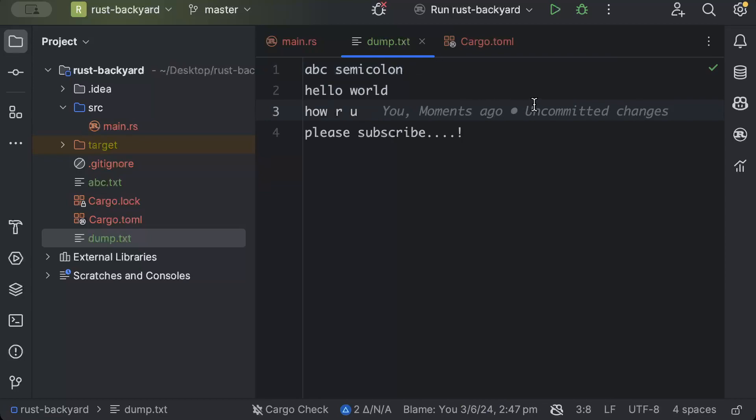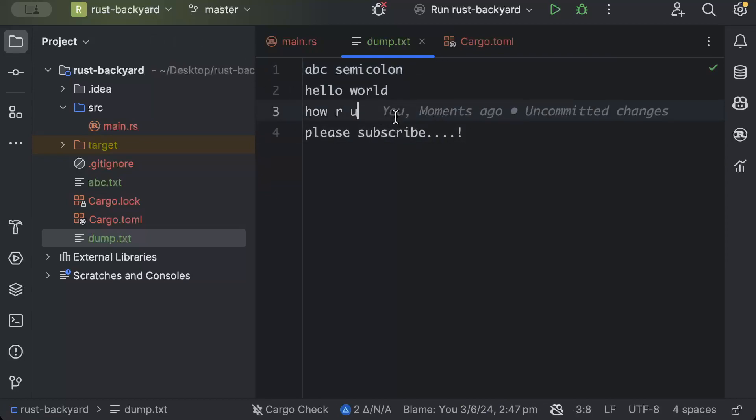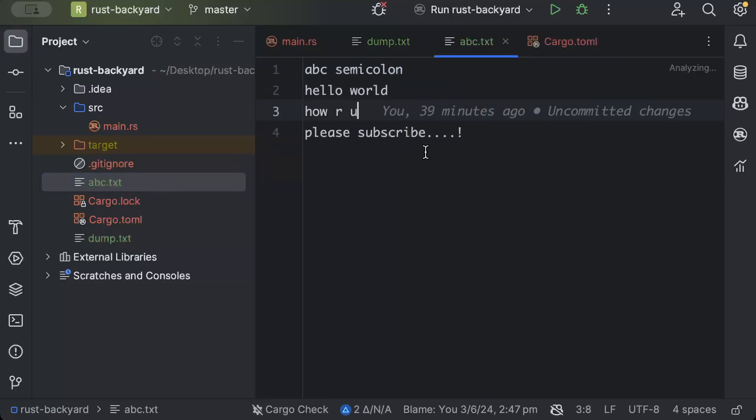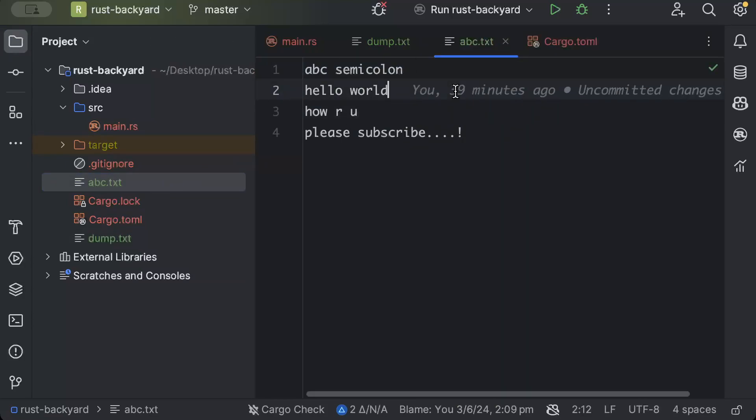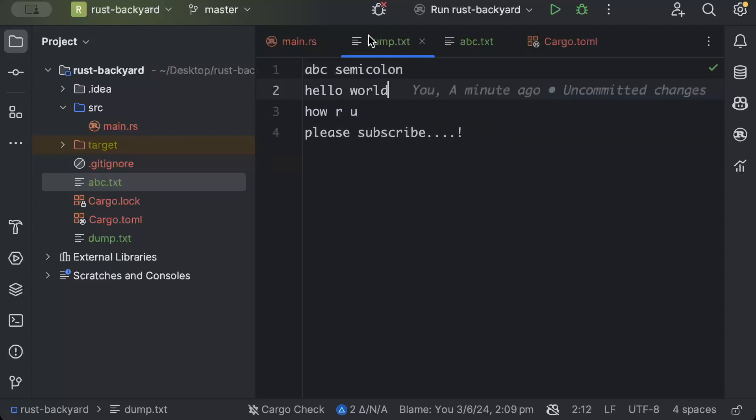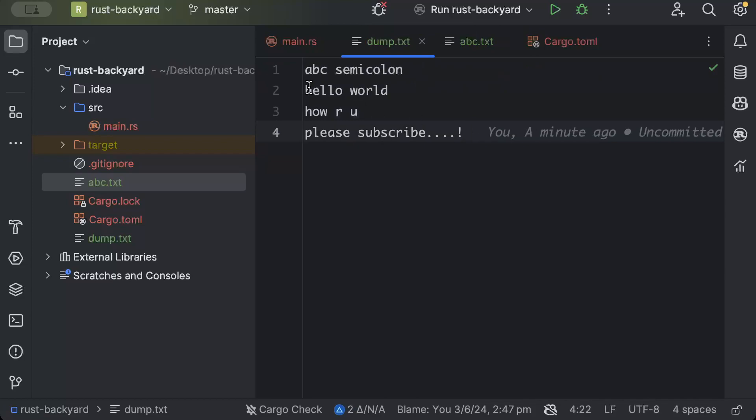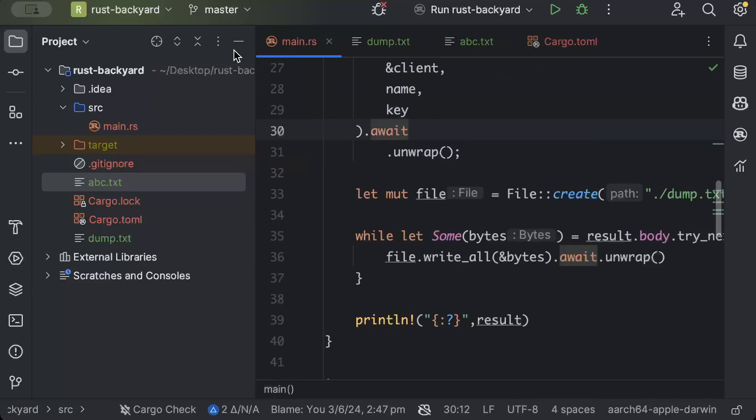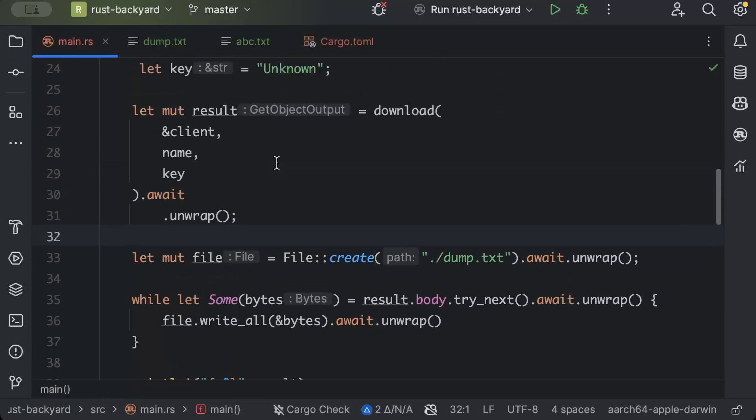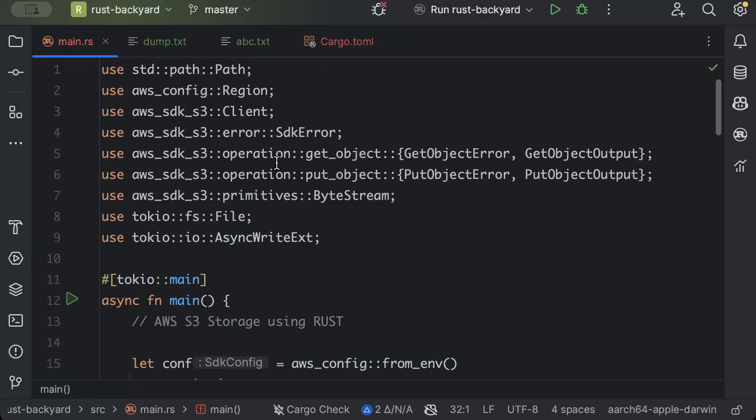And there you go, there is dump.txt which is the same text. As you can see, it says moments ago, which is like we downloaded this file and we have all the content which was in the original file. So this is the old one which we uploaded and this is the new one which we just recently downloaded. So that's how you can upload and download files from your AWS S3 storage.